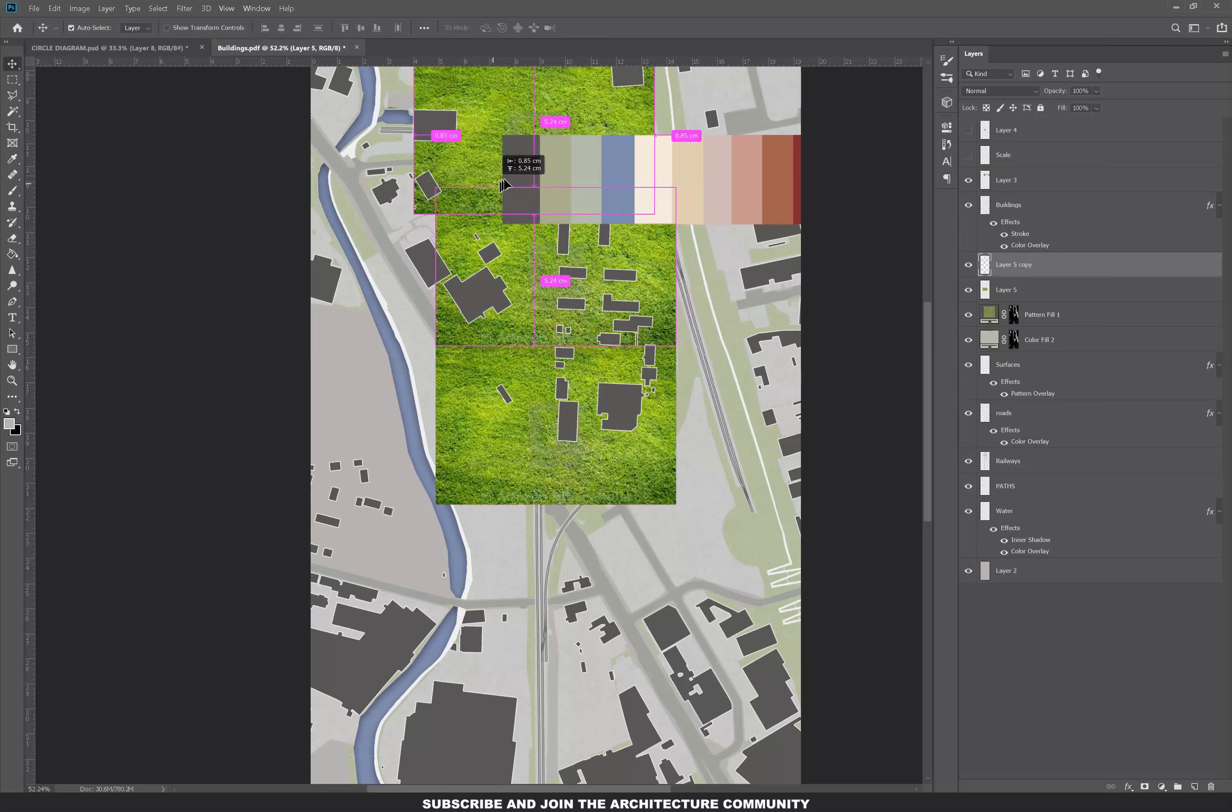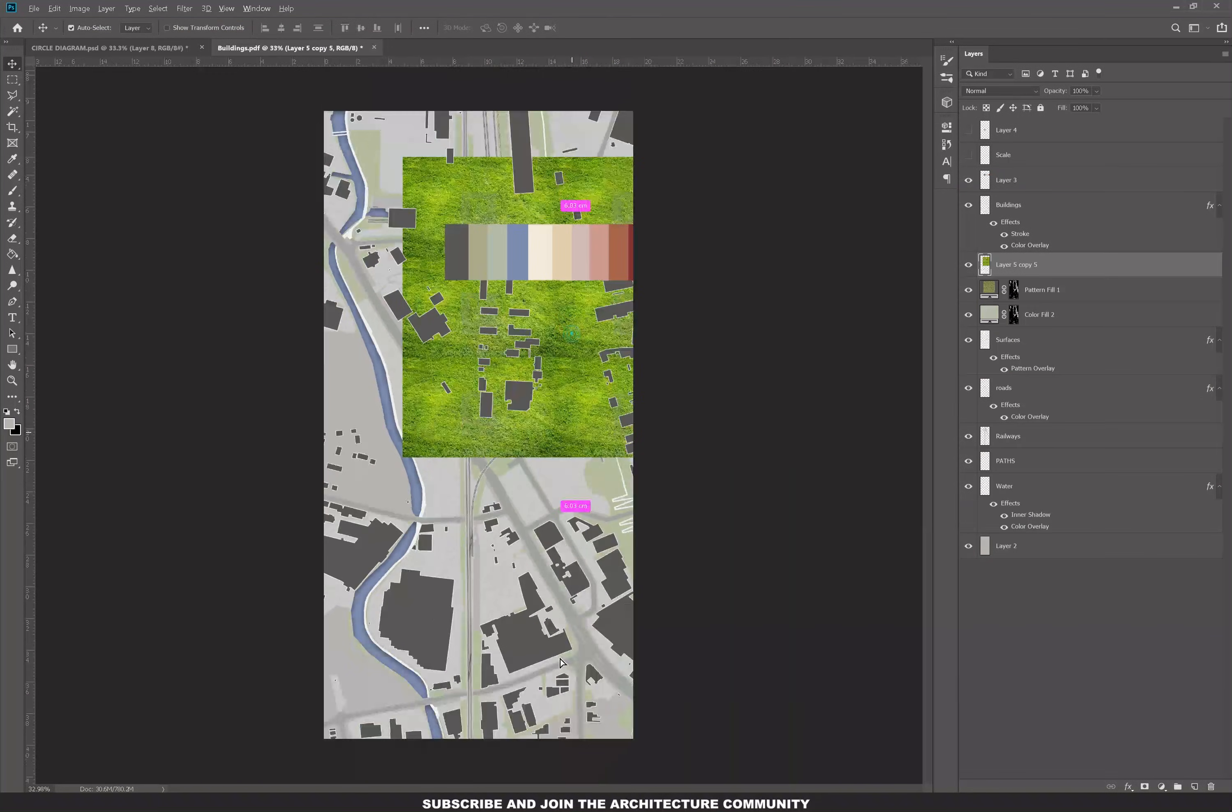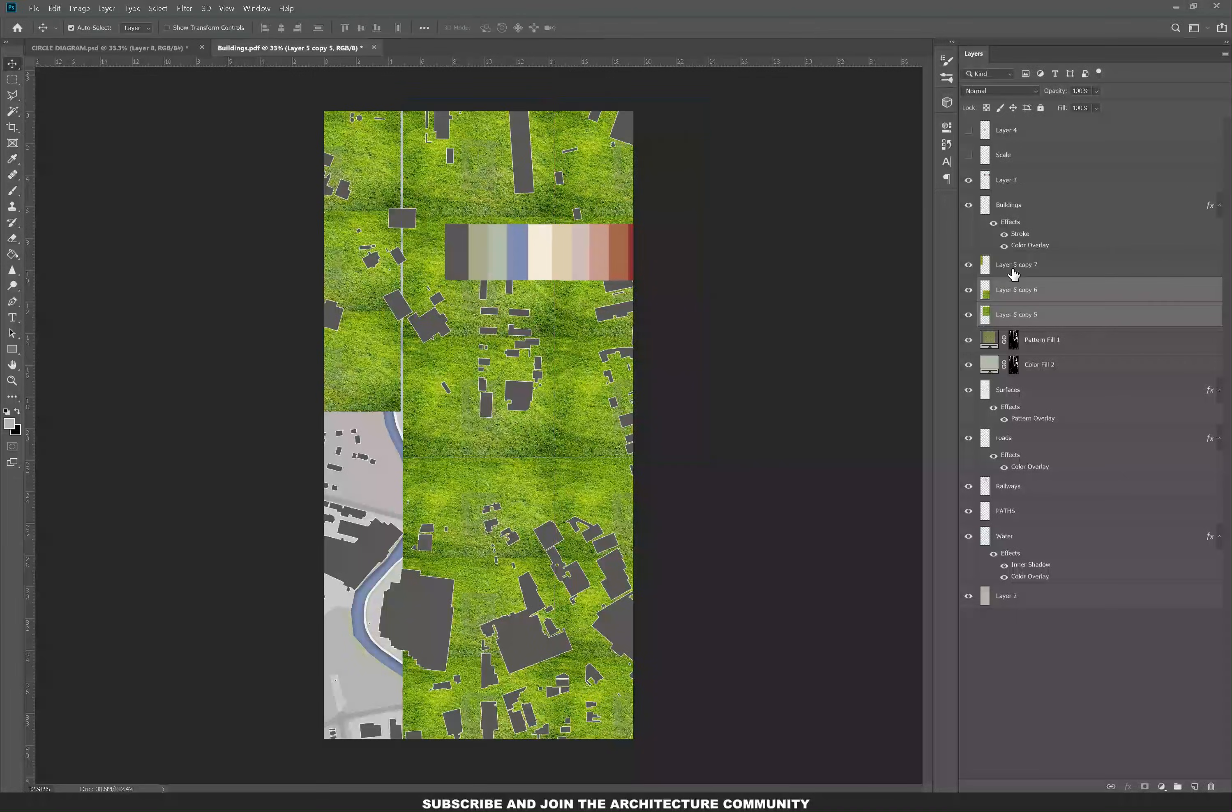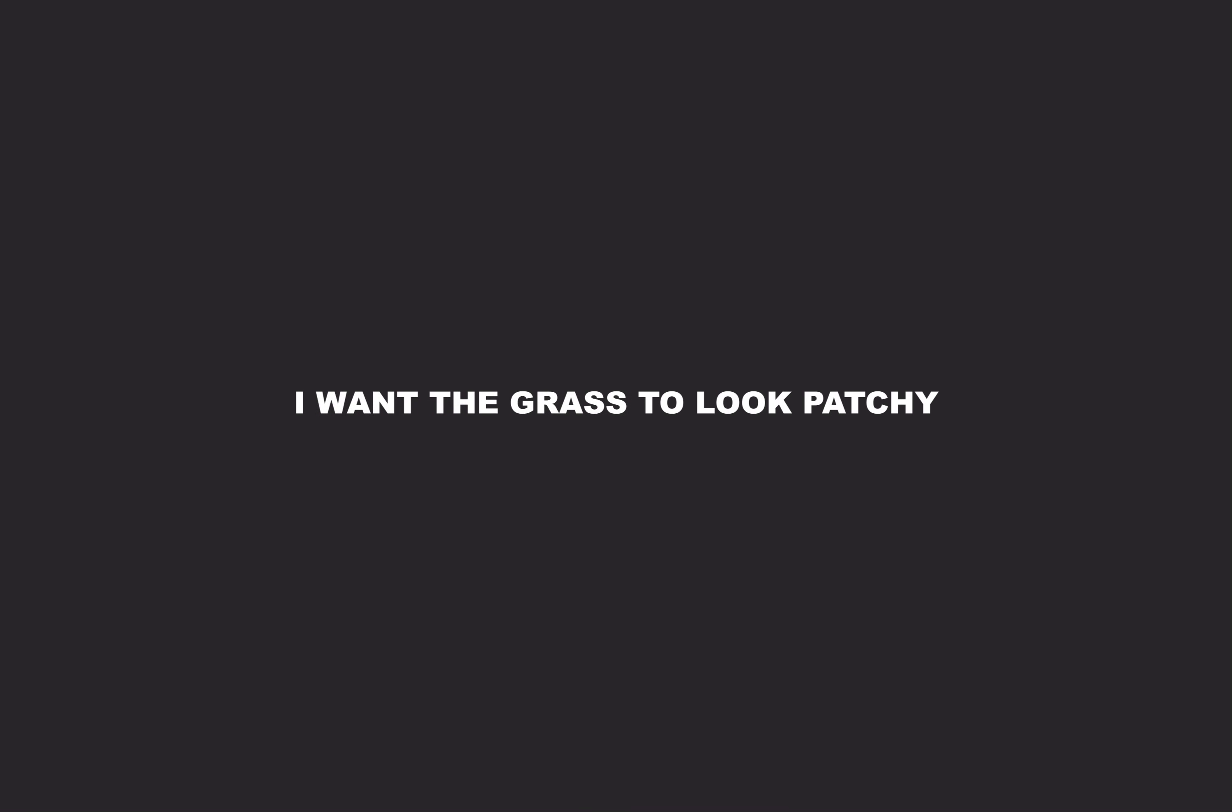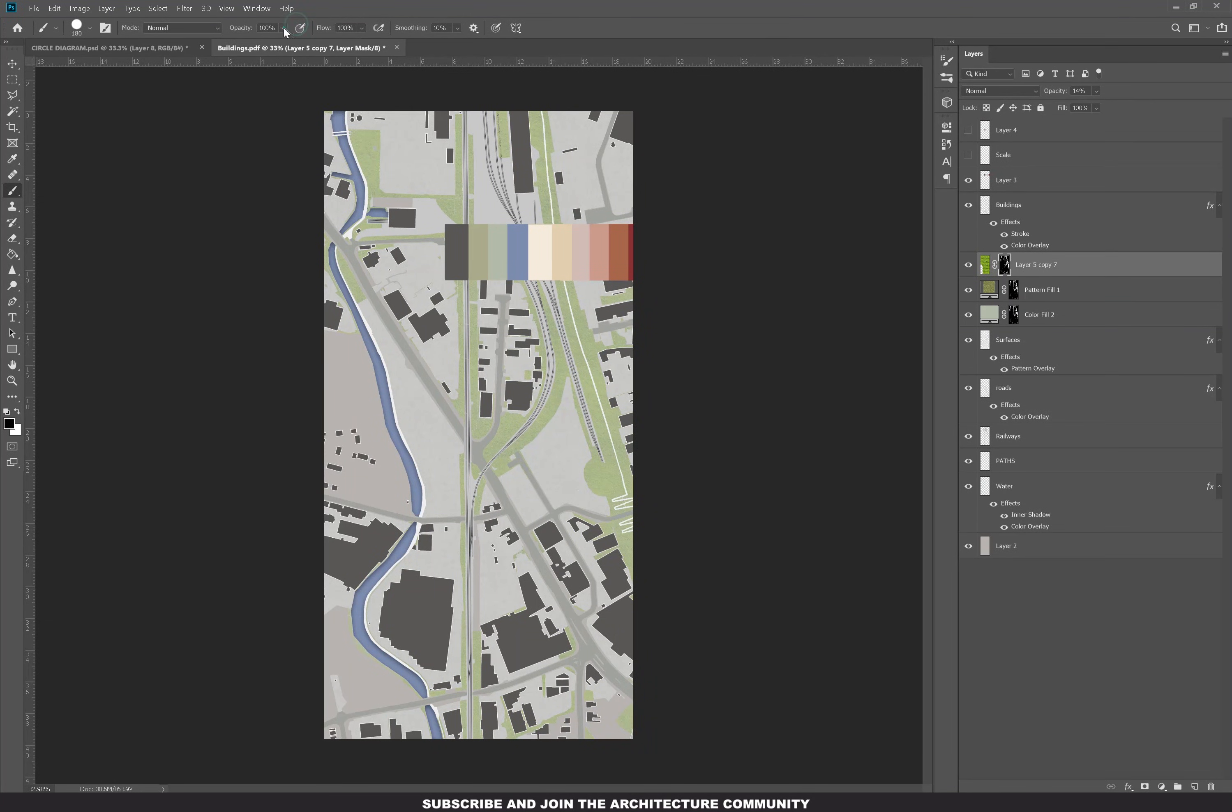I'm also going to add grass images on top and then add that using a clipping mask. Why I'm adding a second texture for the grass is because I want the grass to look patchy. Then using the black brush, I can erase some areas and make it a bit patchy.